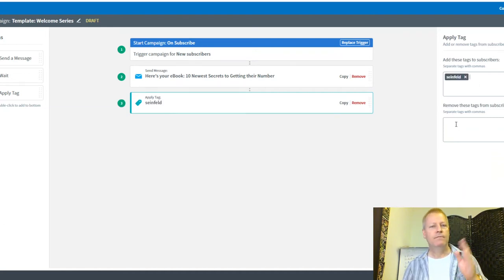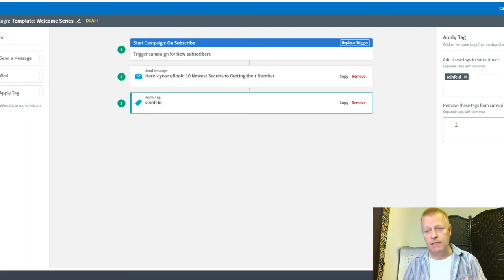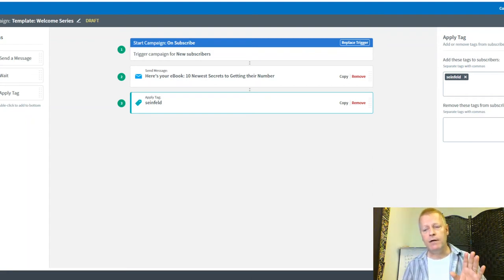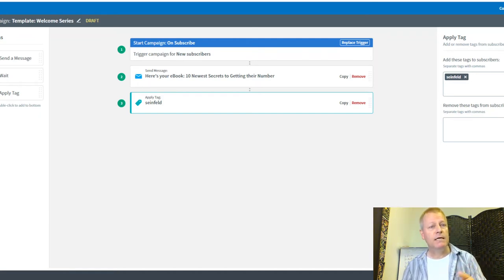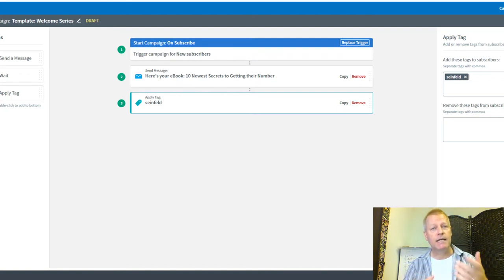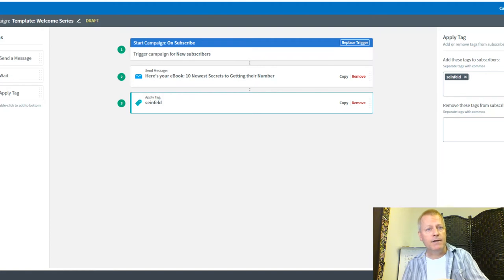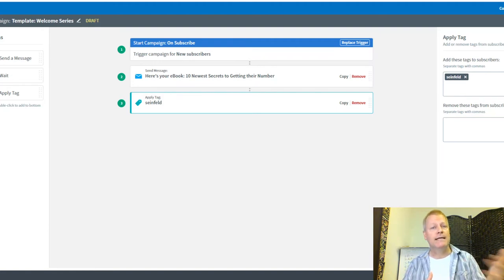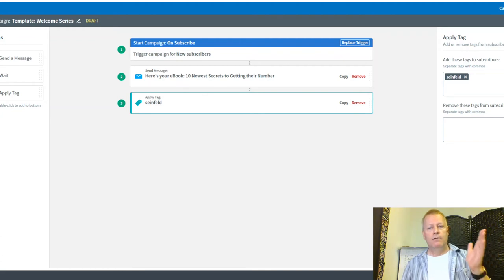The Seinfeld tag means they can start receiving daily Seinfeld-style emails. I want people to get the initial welcome messages first before they get on my daily email list. I don't want someone to subscribe and immediately start receiving my daily broadcast — they should go through the intro sequence first.